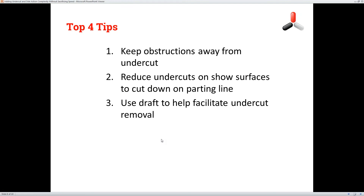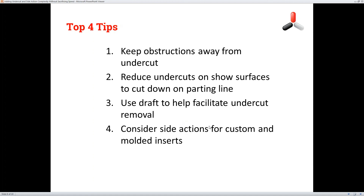Use draft to help facilitate undercut removal. This is mainly for deep undercuts — anything shallow you really don't have to worry about, but if you're getting into tube-type parts, use draft where you can. Lastly, consider side actions for custom and molded inserts. If you need to get an insert somewhere that's not on the line of draw, we can use side actions to accomplish that for you. Don't limit your design — we can accomplish that for you.